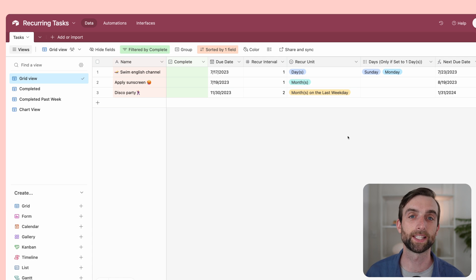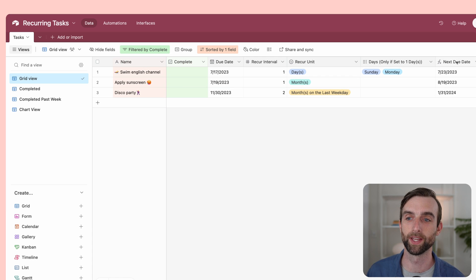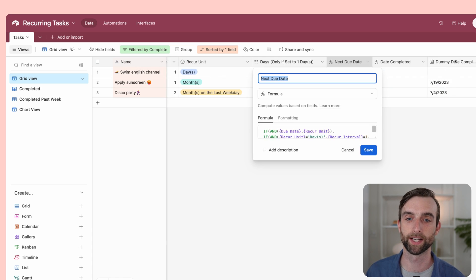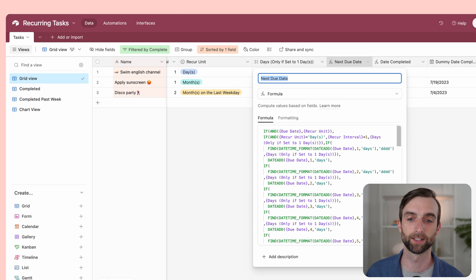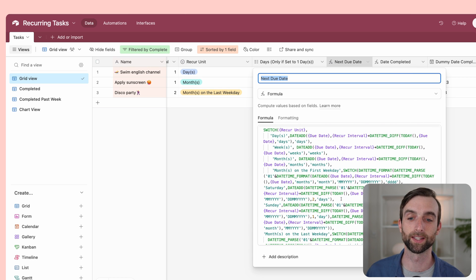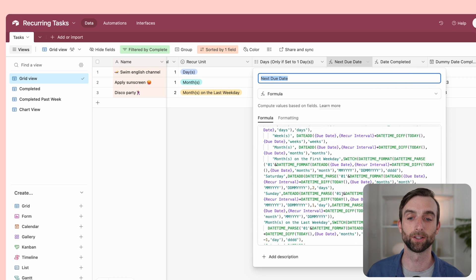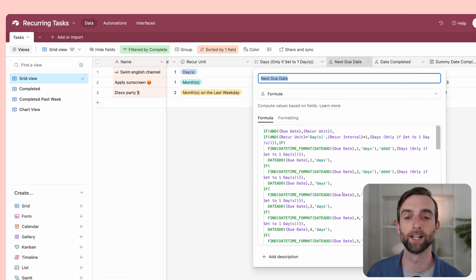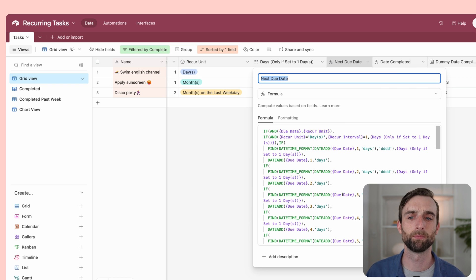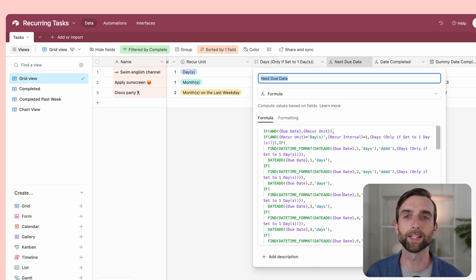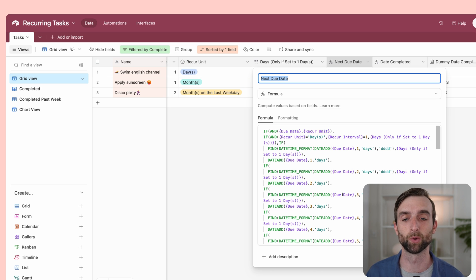Like I said, the logic for these dates is pretty complex. If I open up this next due date formula here, you can see that it's a very long formula. It looks kind of scary, mostly because it's all these different things wrapped into one.